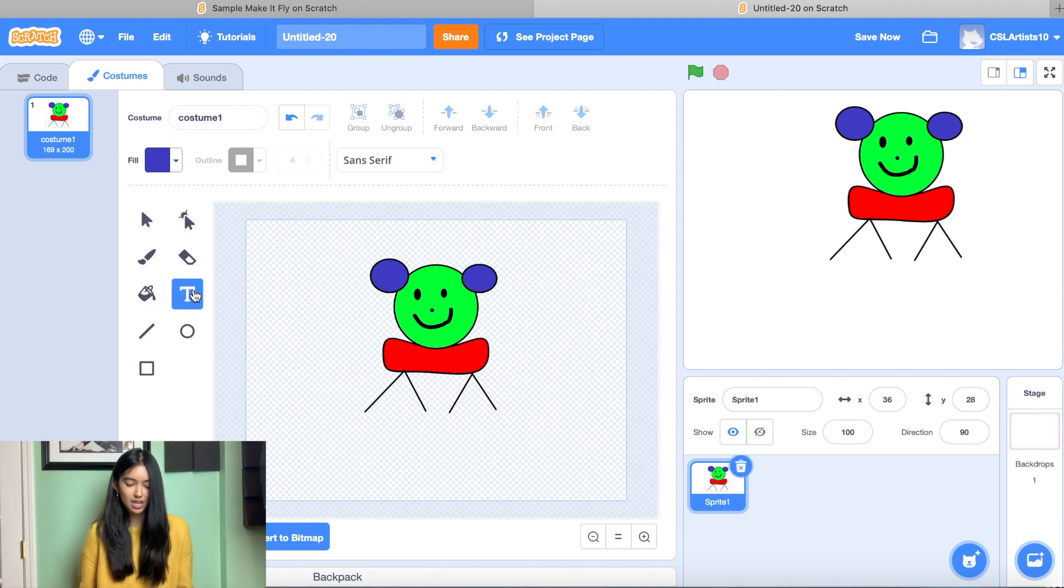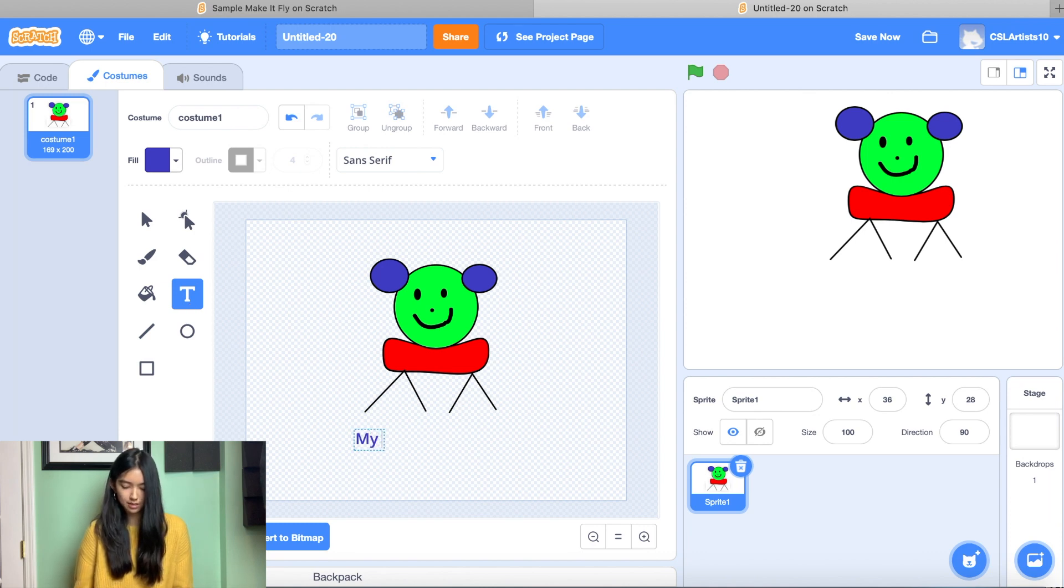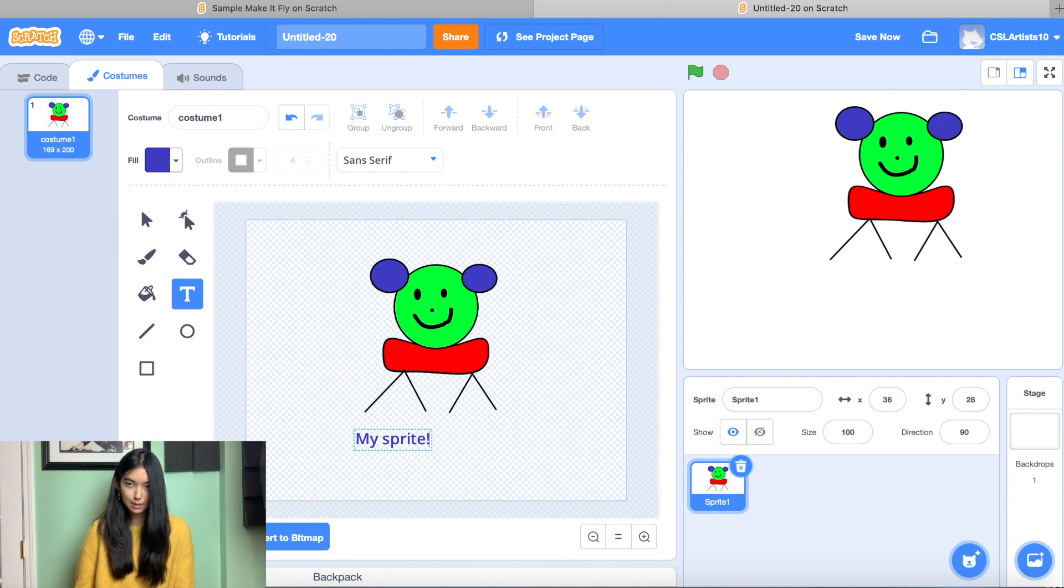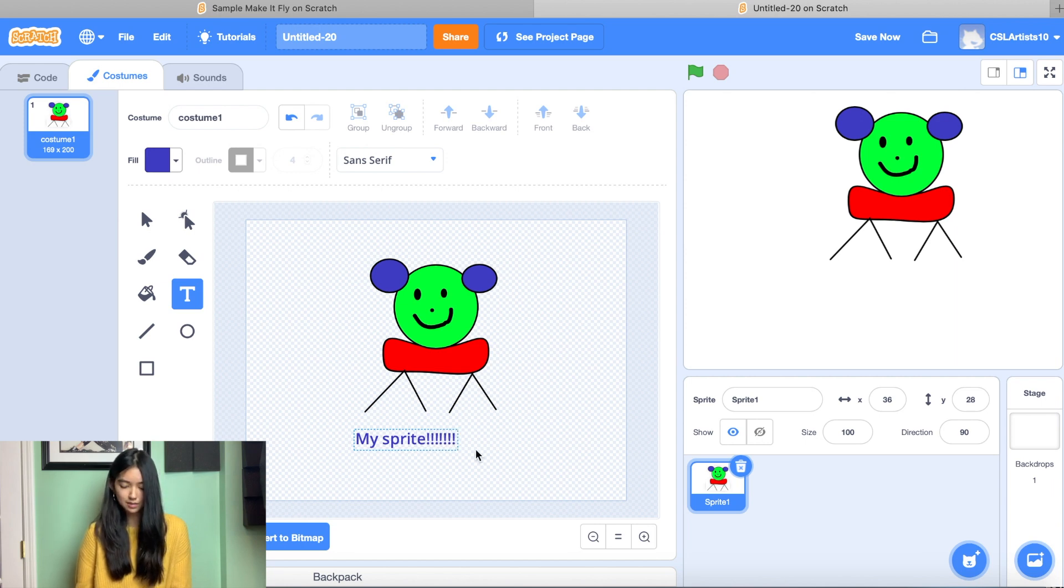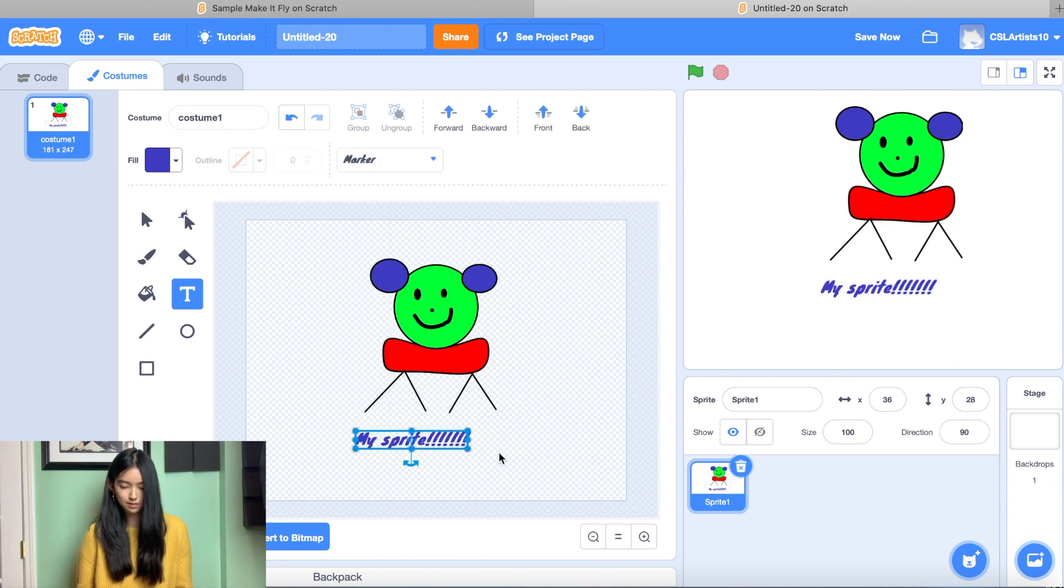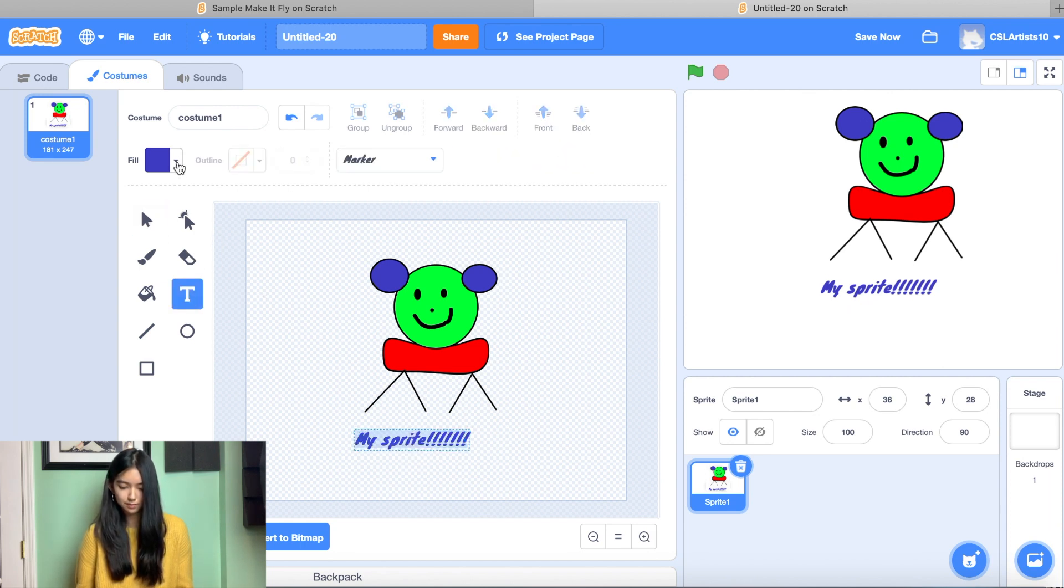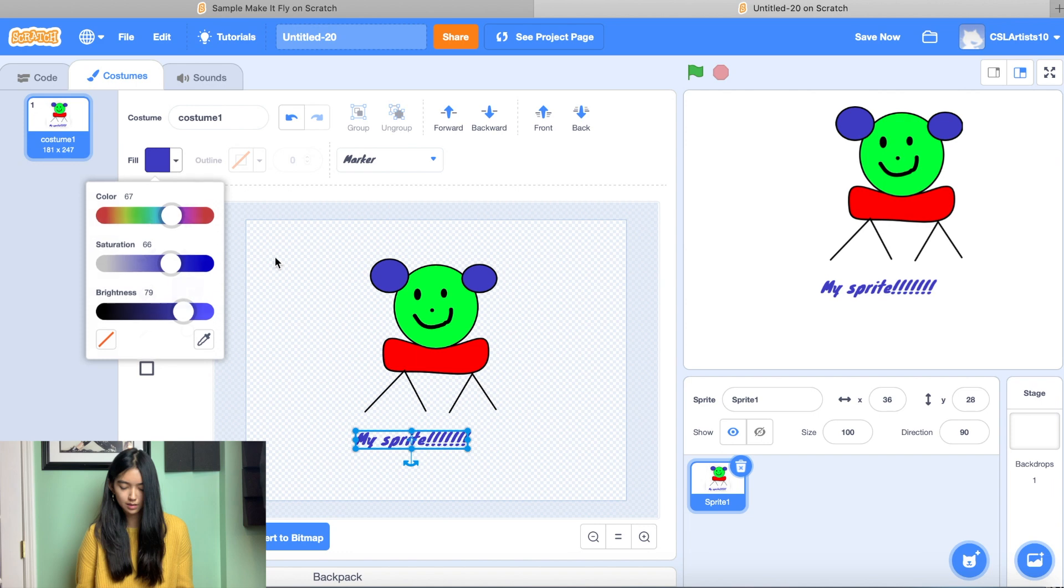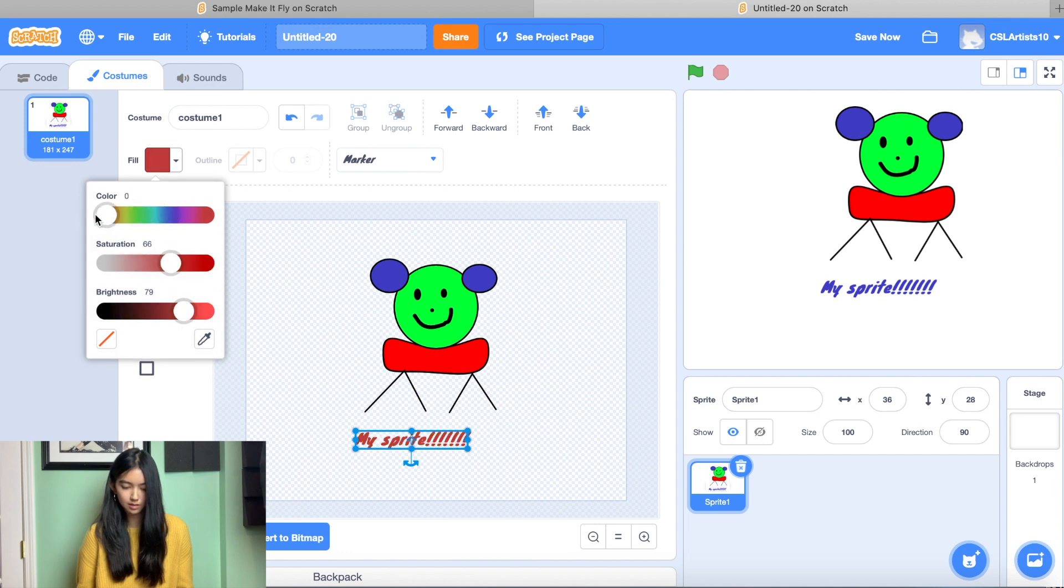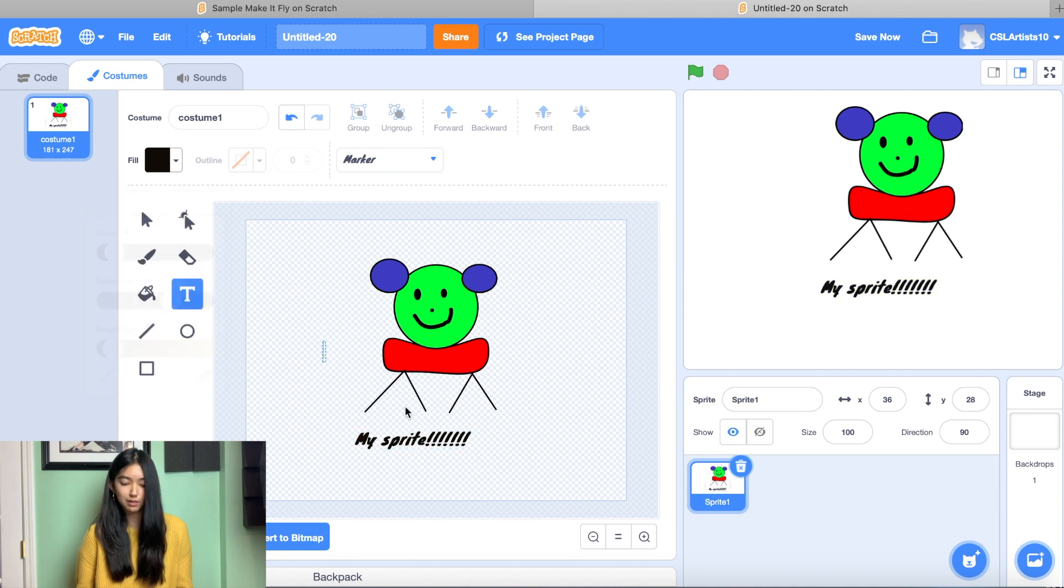And then lastly, we have our text button. So if I click the T and then I click anywhere on the screen, you will notice that we can type some letters and some text. So for example, here is my sprite. I wrote my sprite and we can change the font marker. We can also change the color. So if we click our selector tool, we can change it to any color that we would like.